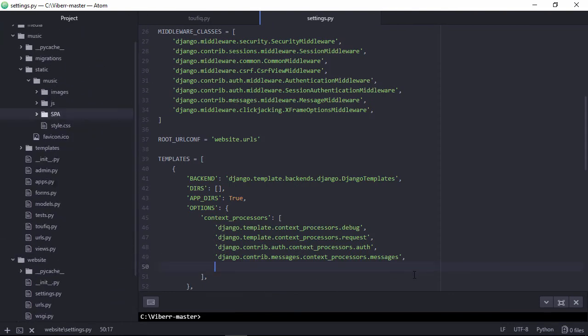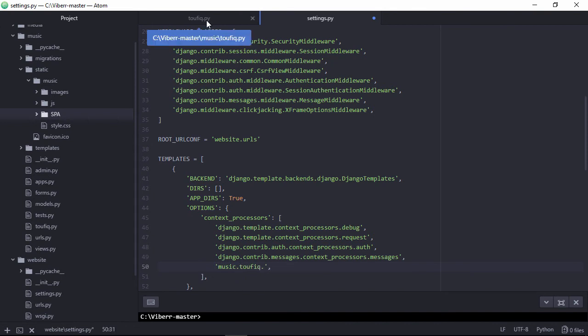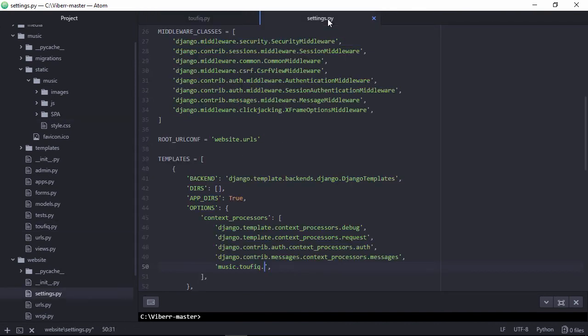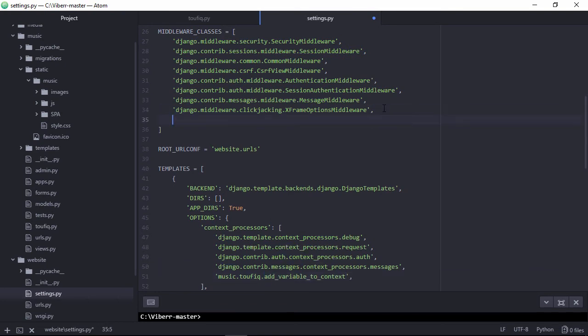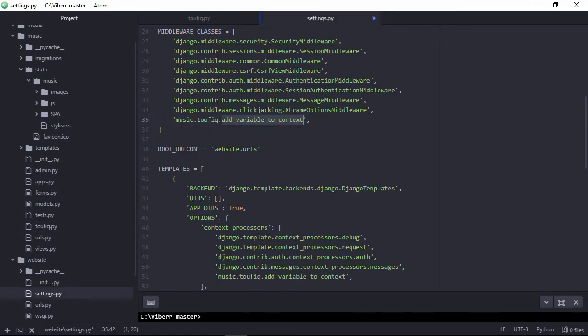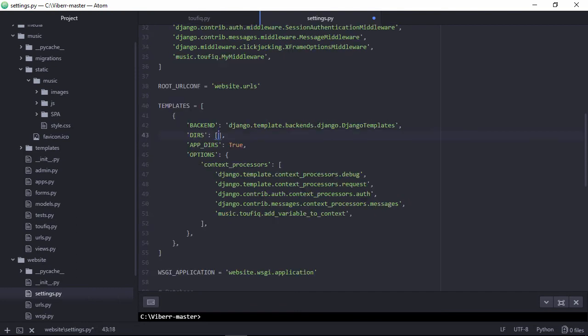Now specifying context processor to add variable with the context. Let's specify my custom middleware class. Now specifying templates path.